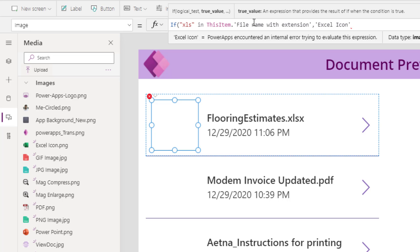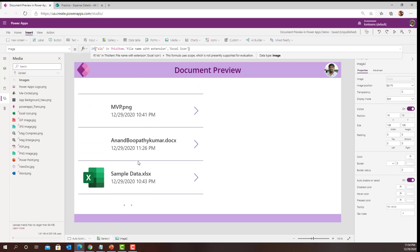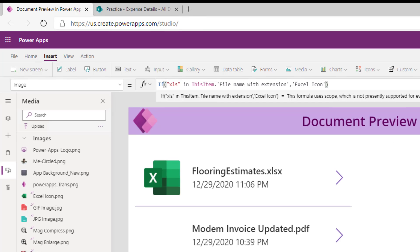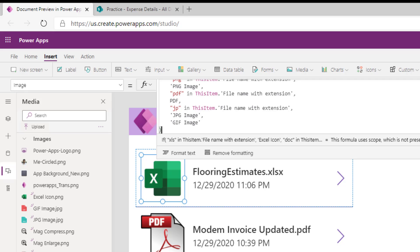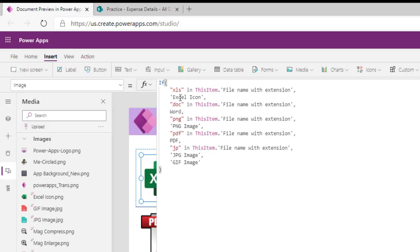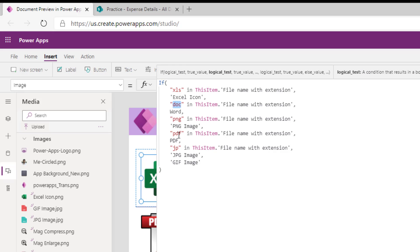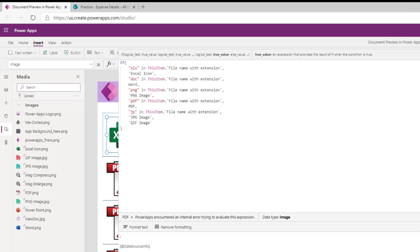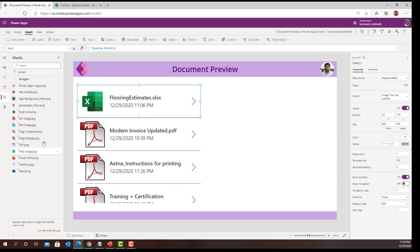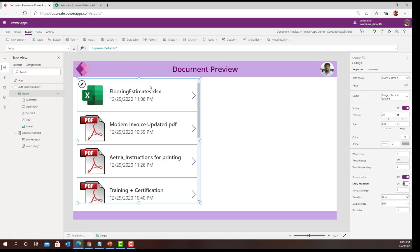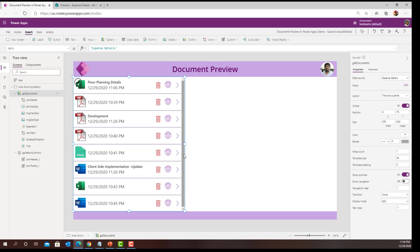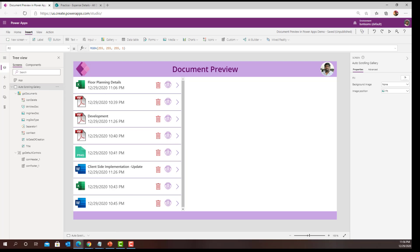So for all files with an Excel extension, the Excel icon is rendered. Similarly, replacing the formula to cover all types: if it's Excel show Excel icon, Word show Word icon, PNG show the PNG image, PDF show PDF icon, and so on. Now we have a gallery with appropriate icons rendered for each and every list item. I went ahead and formatted the gallery a bit further to look more professional. This is how it will look, and my next step is to show a preview of the document.